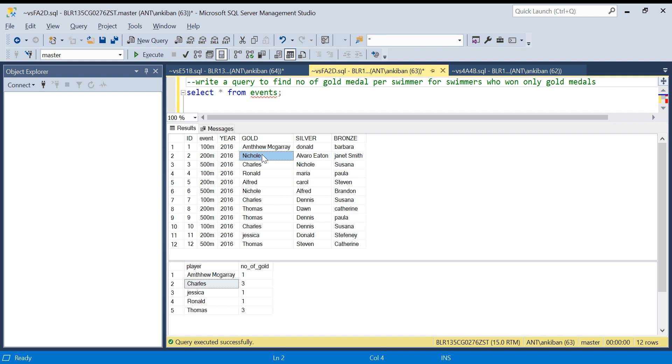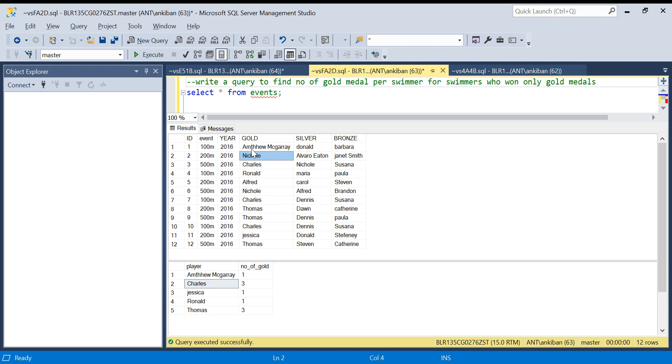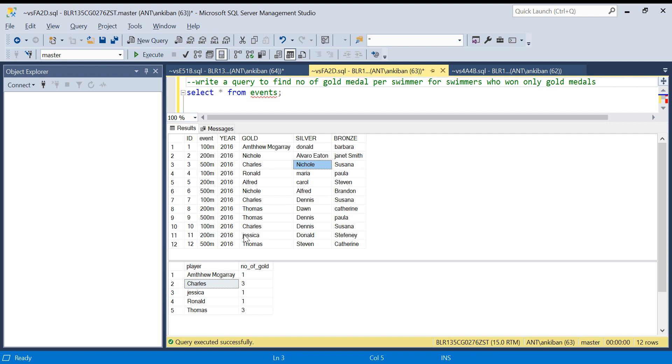For example, if you see Nicole, Nicole is here right but it is not in the output. Why? Because Nicole has won silver also so we don't want these kind of players. For example Jessica - she won gold medal but she is not there anywhere in the bronze. So similarly we want this result for all the swimmers. I hope the question is clear.